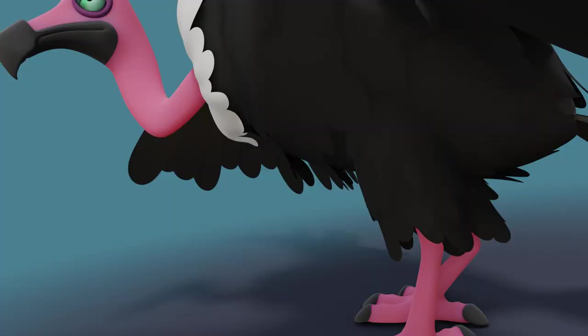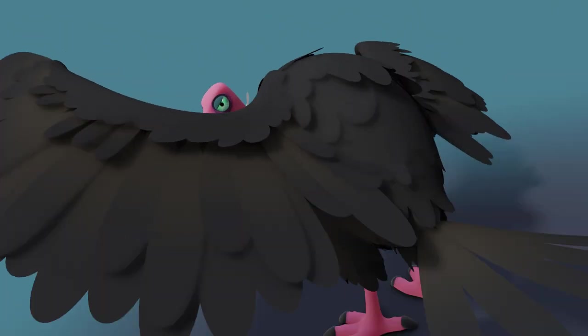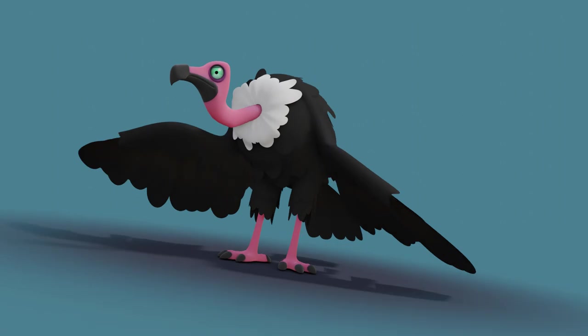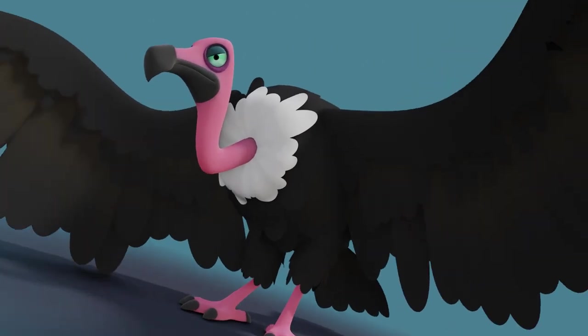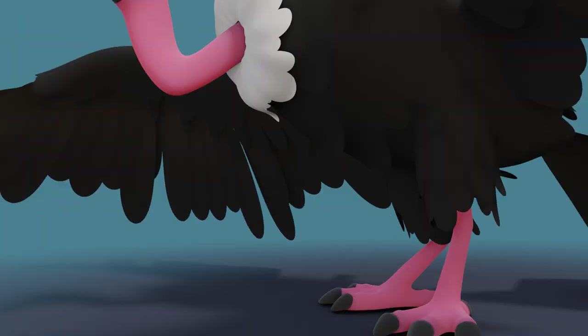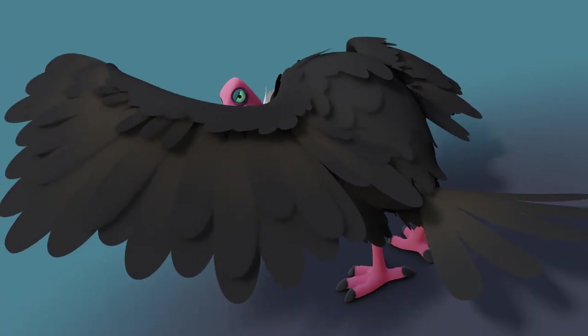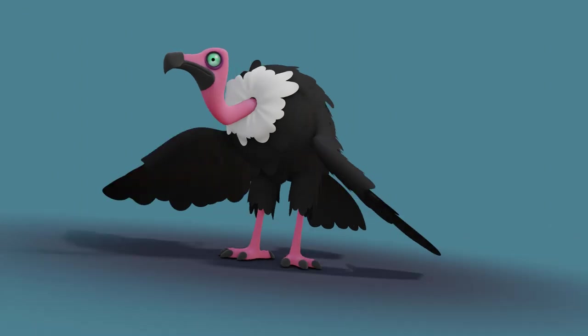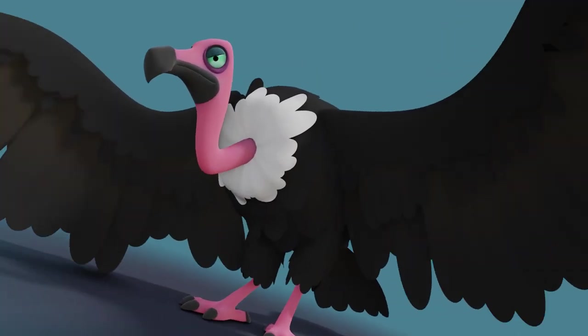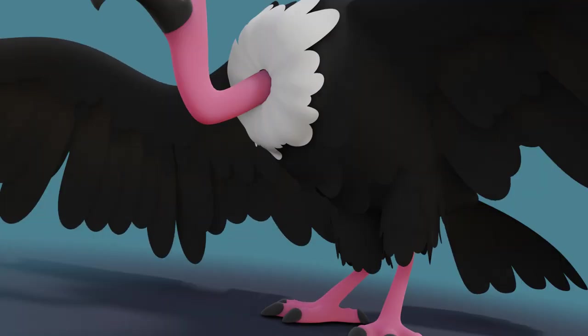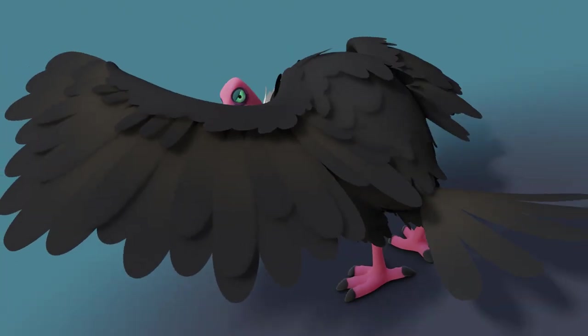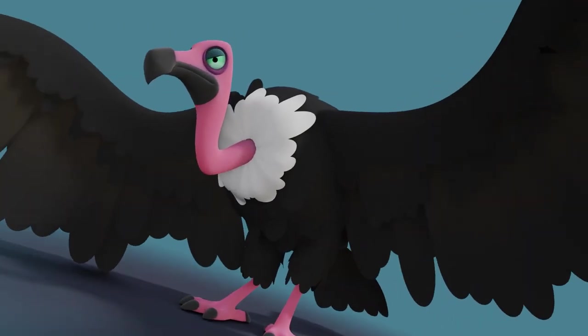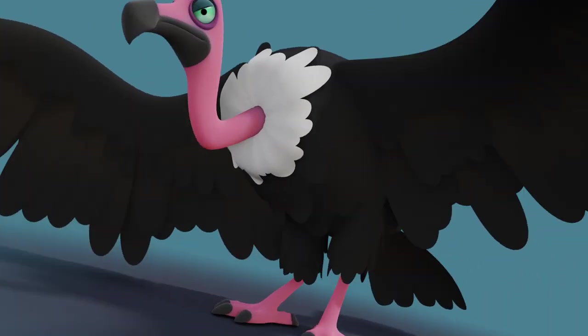Just to mention before we get started, I am by no means a Blender expert. I've been rigging for years in Maya but I've only been in Blender for a couple of months really, so I'm sure there are better ways of doing lots of the things that I'm going to show. If you know a better way, feel free to leave a comment and hopefully I'll learn something too.